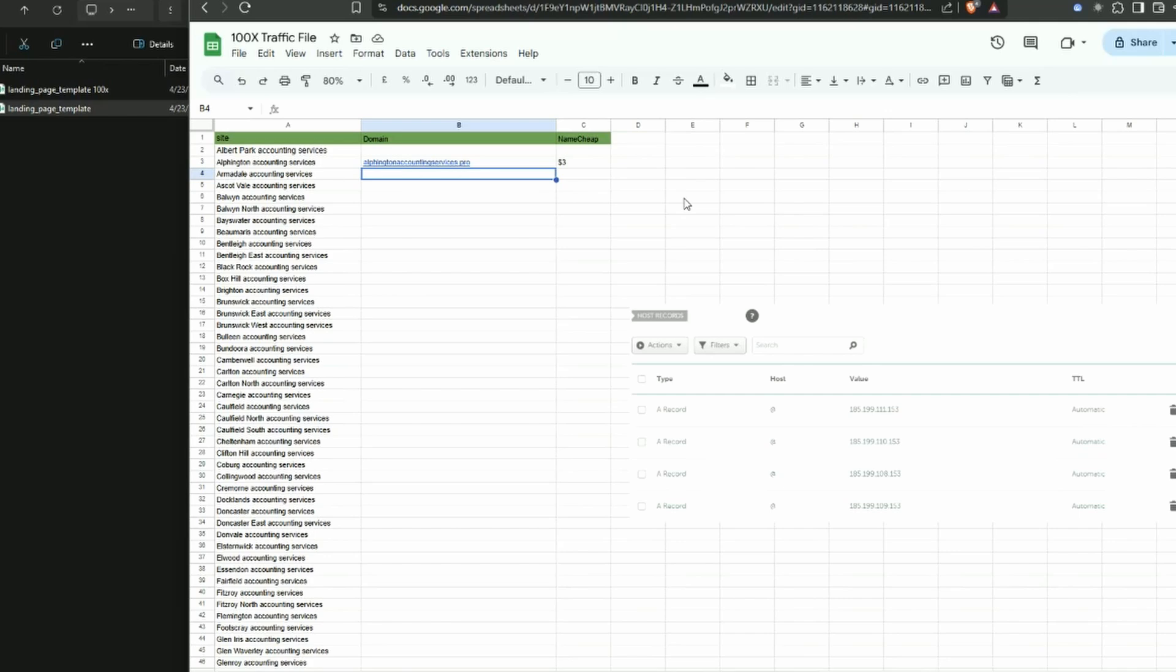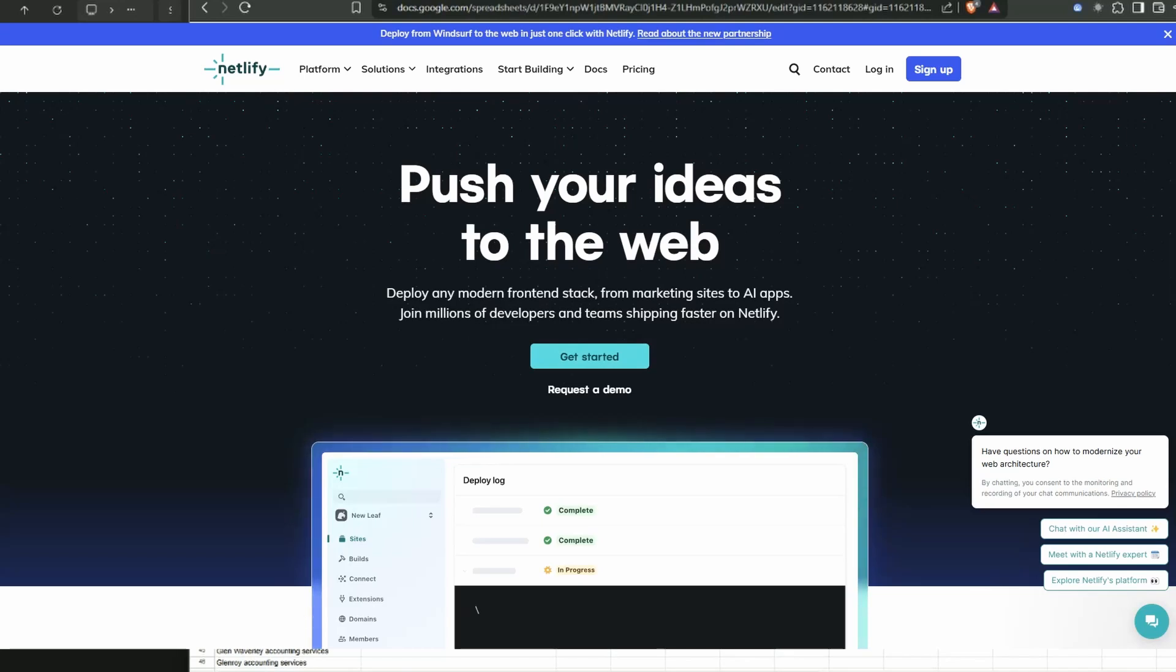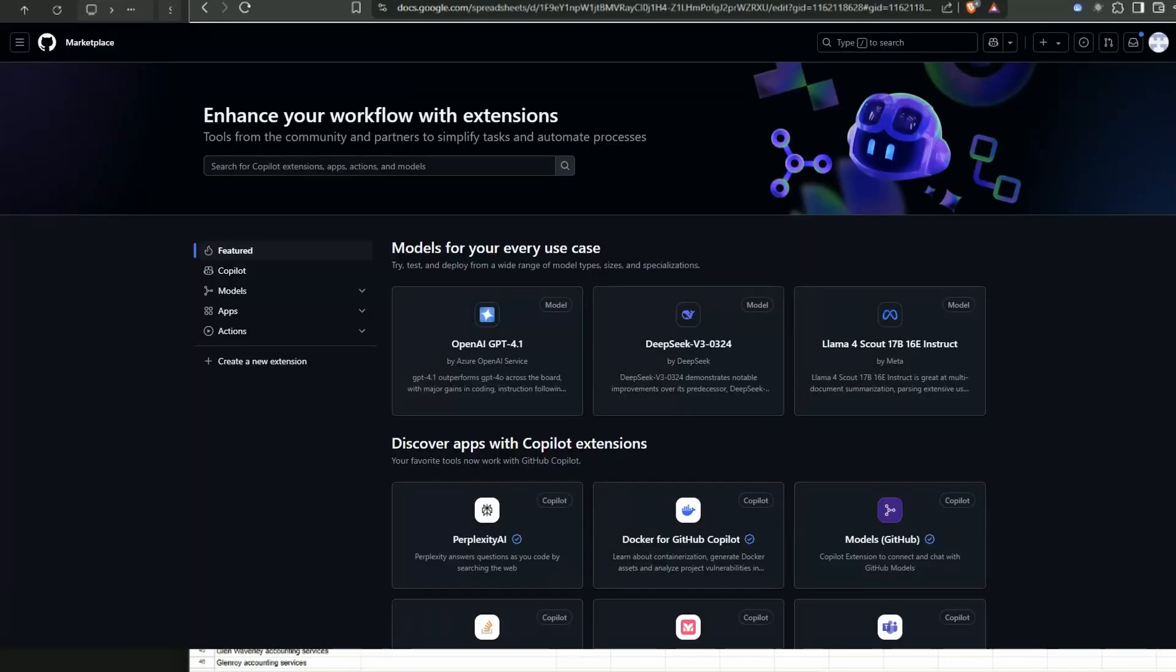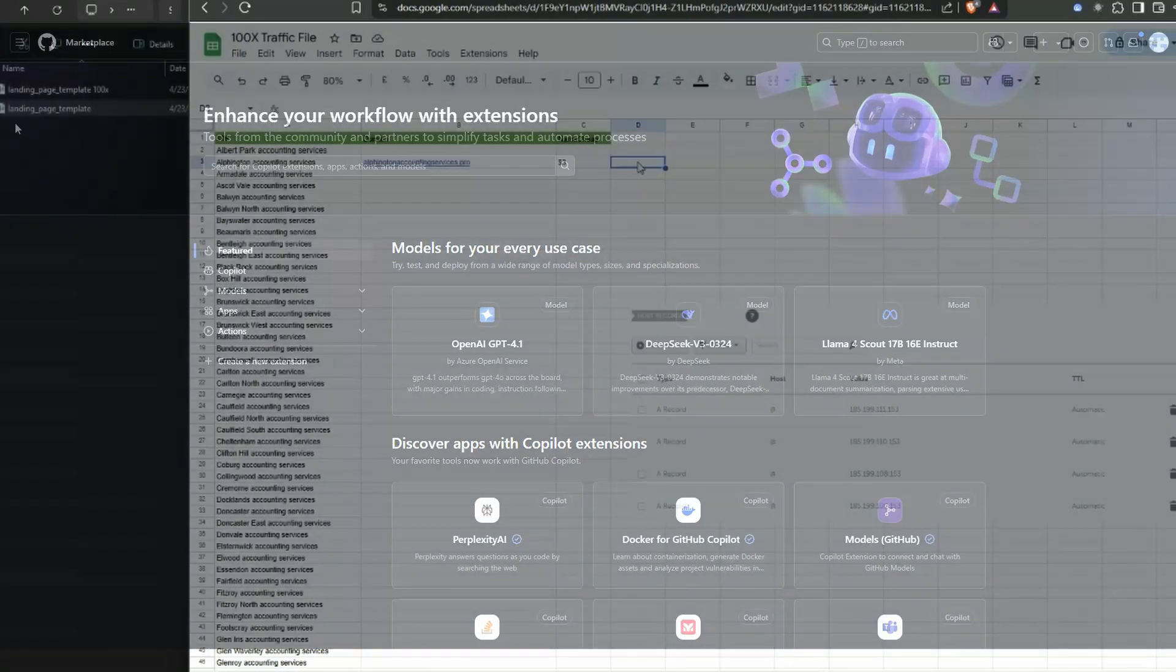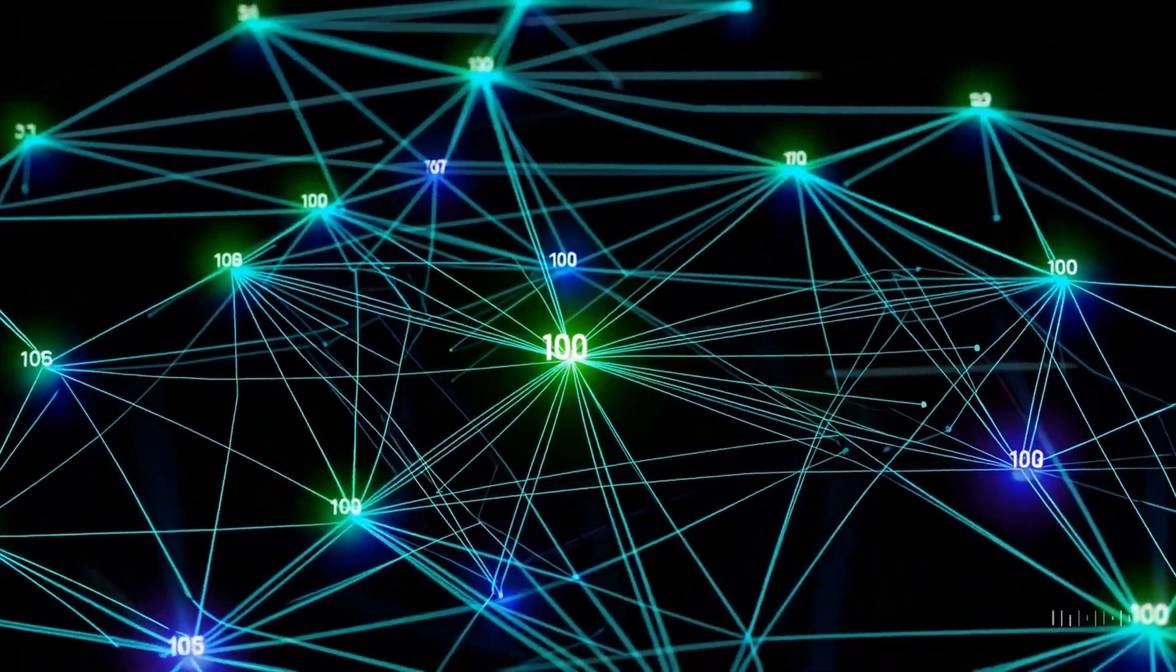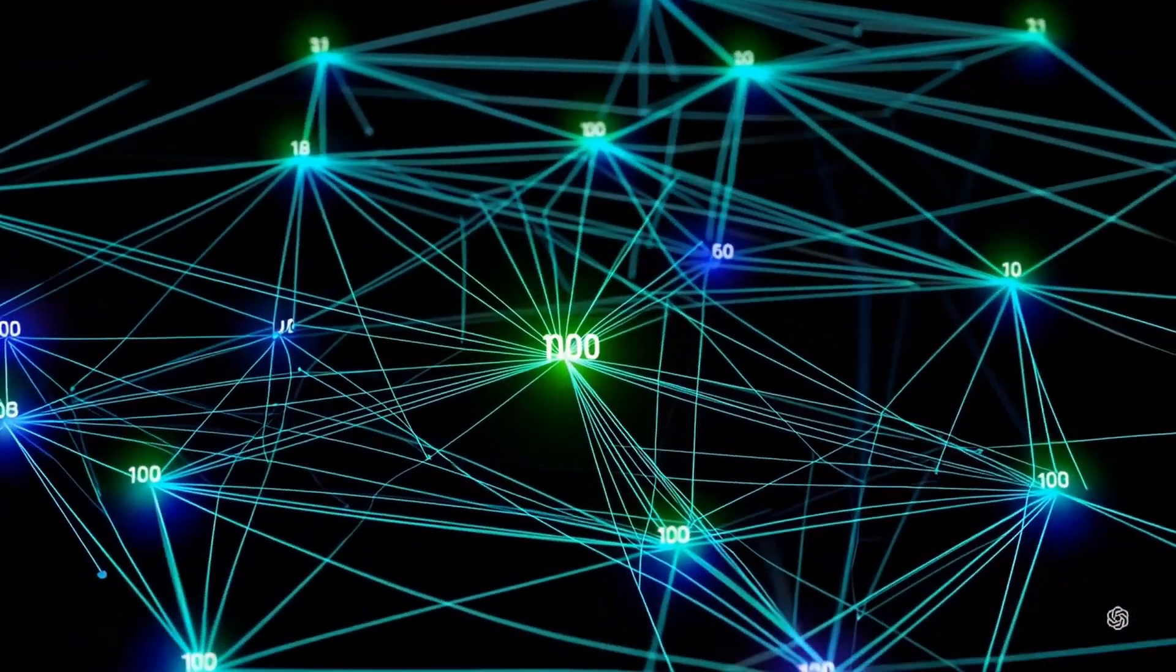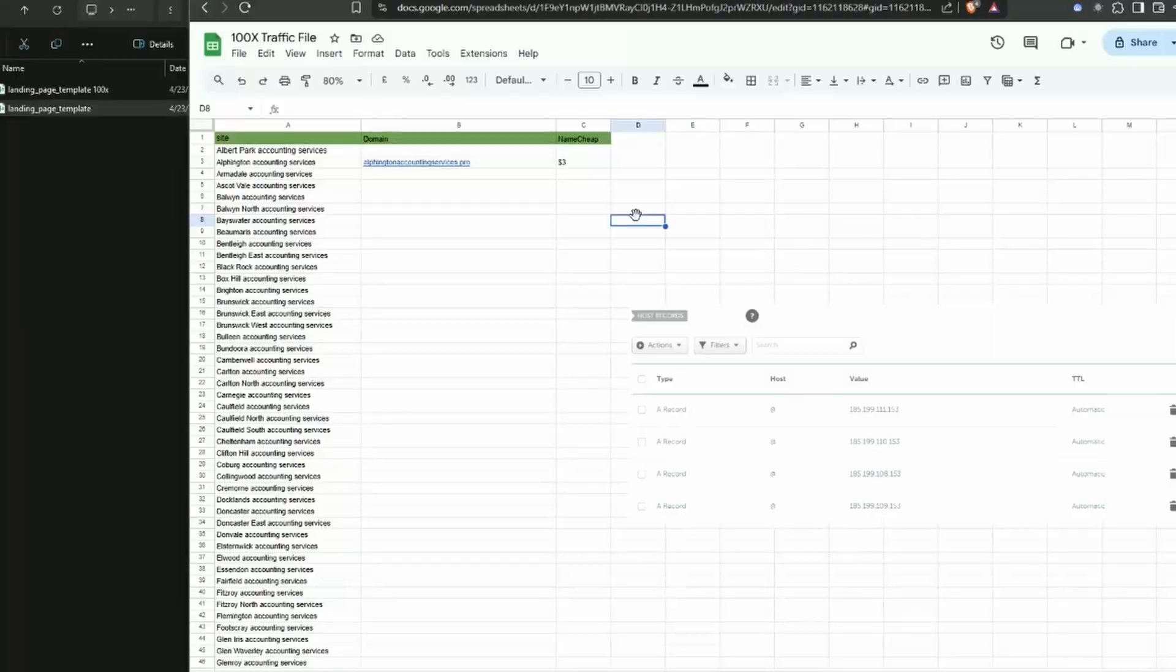Also if you're concerned about the IP addresses all being the same, you can actually publish the sites - mix it up a bit between Vercel, Netlify, and GitHub Pages. It doesn't really matter, you can mix that up a bit. It is all pretty straightforward - there's nothing else that's really going on that I'm not going through to actually make this happen.